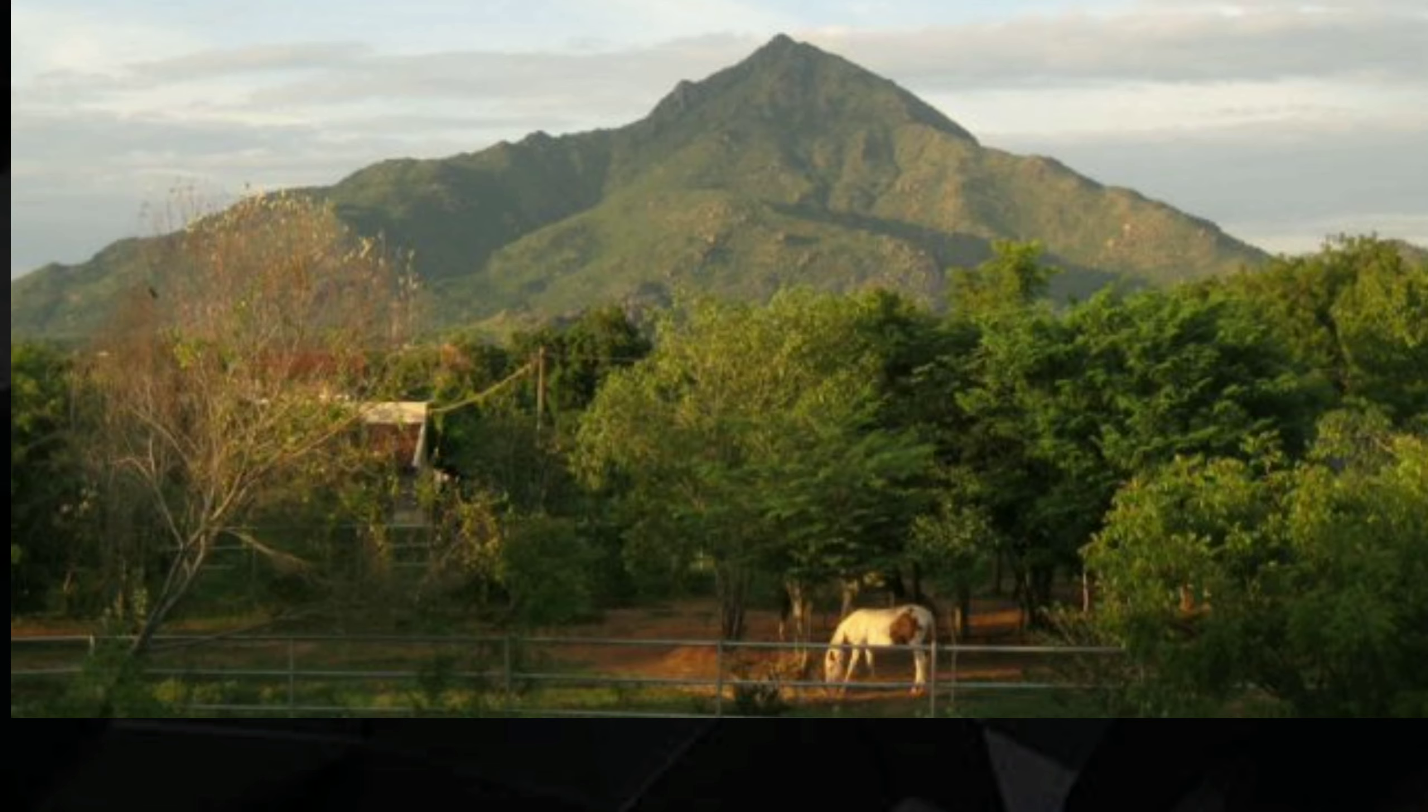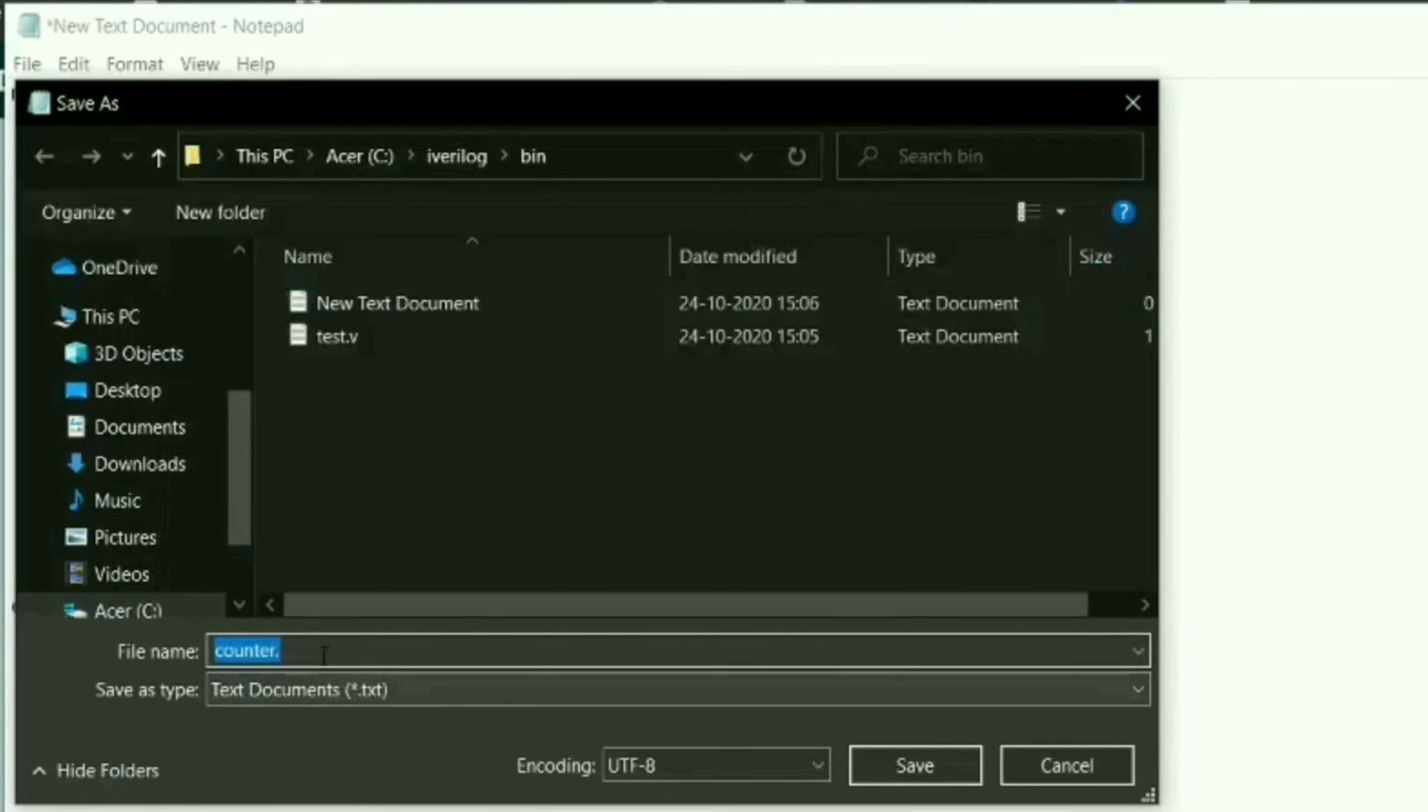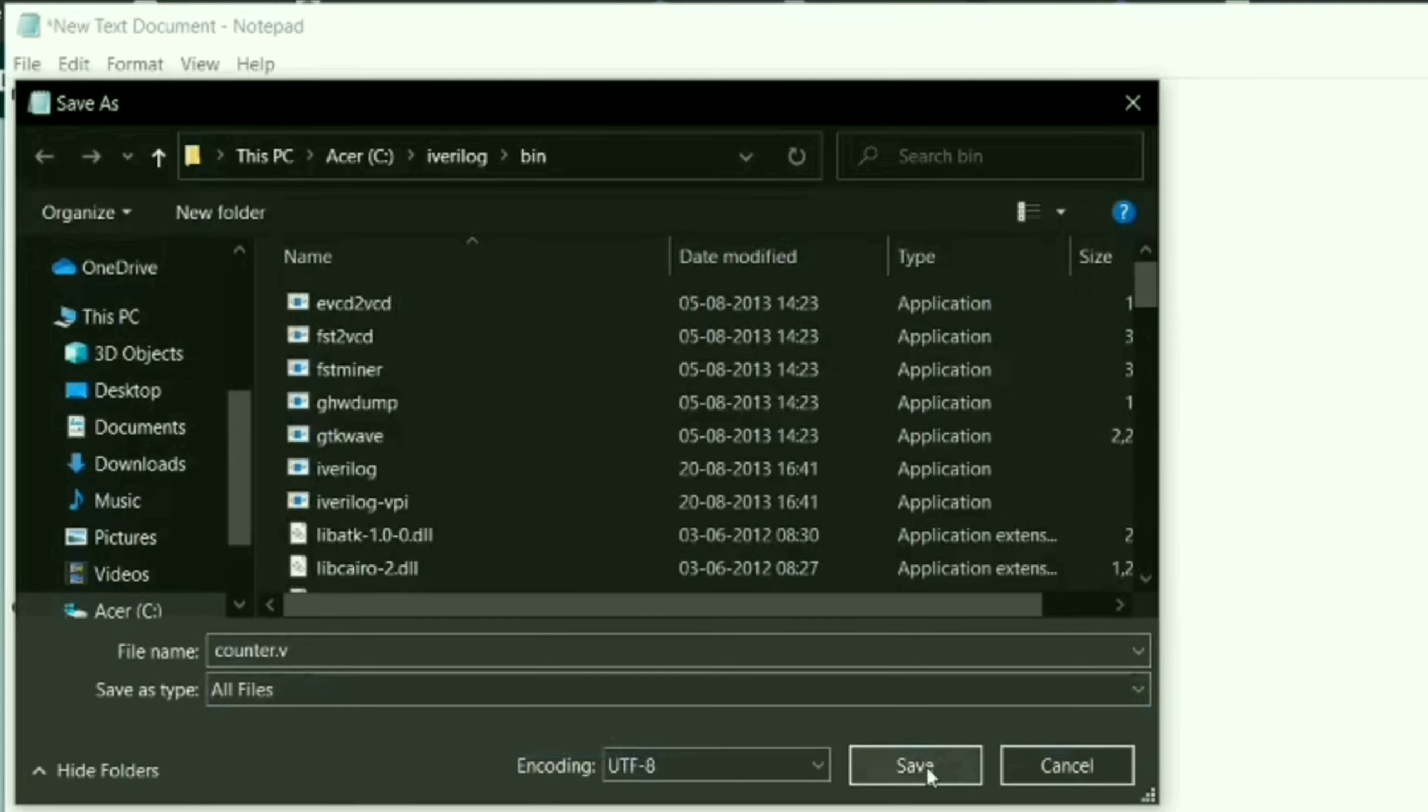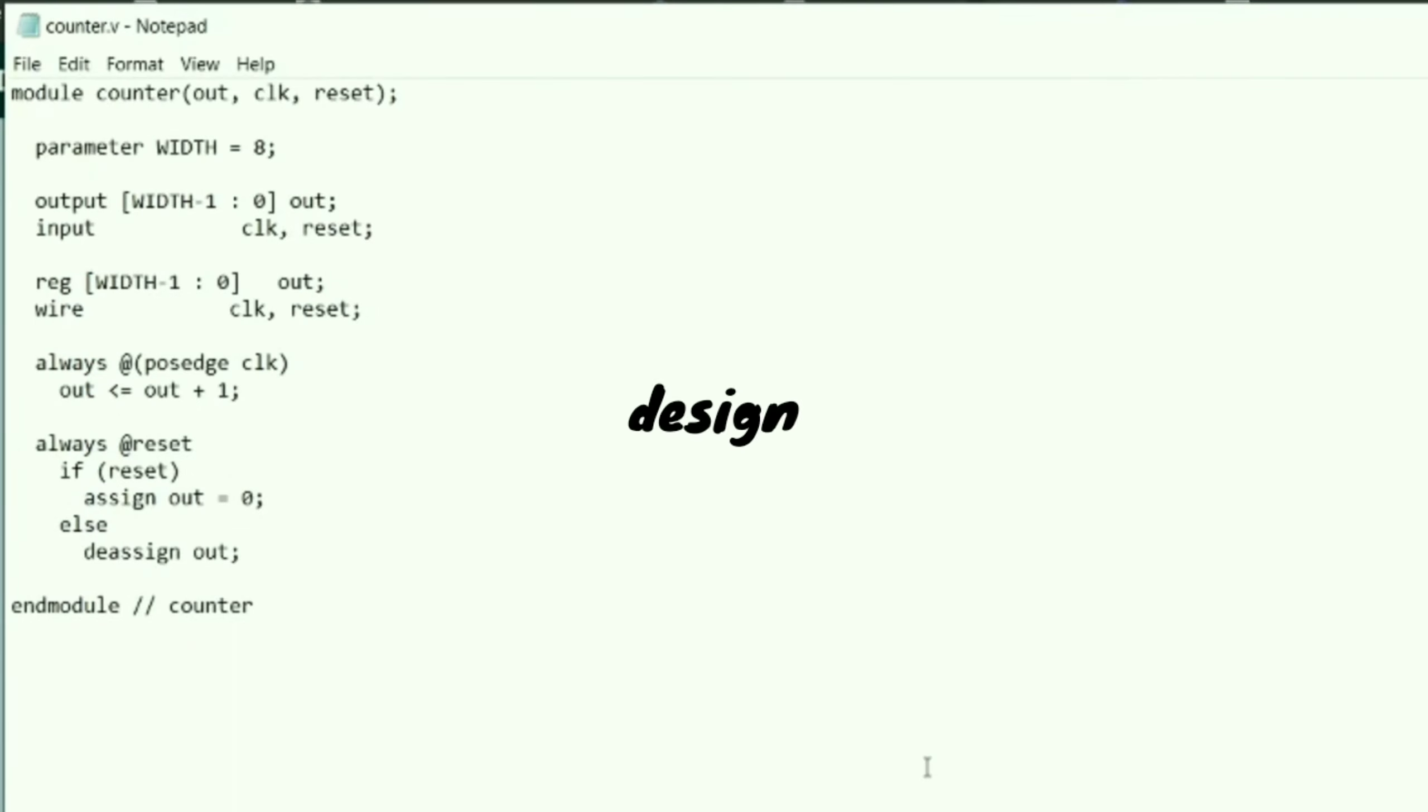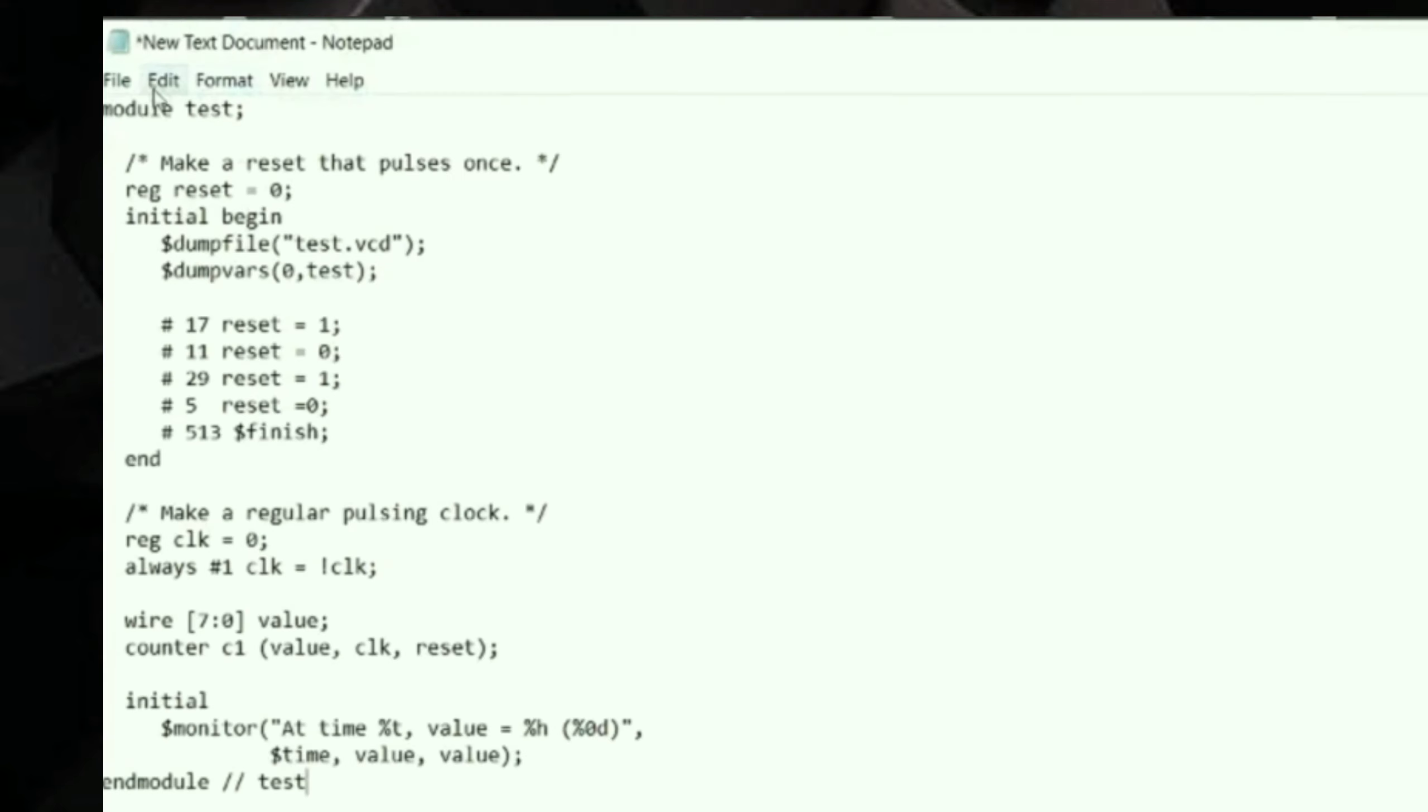Now let us take another example where we can have waveforms. This is an example of counter. We have two files for it: one is the code itself, that is the design, and the test bench.